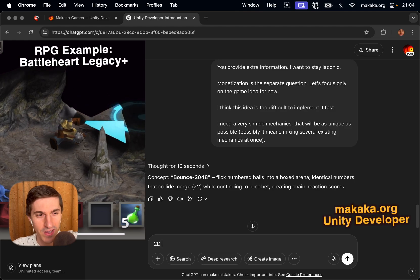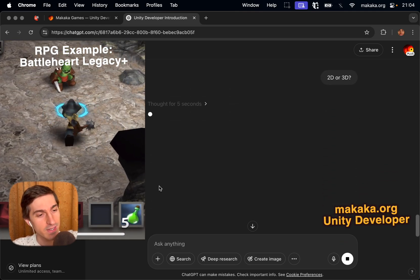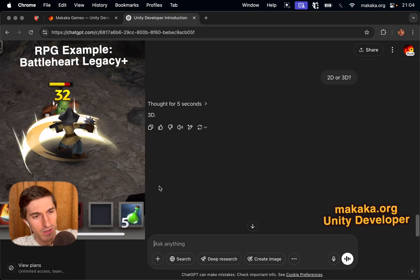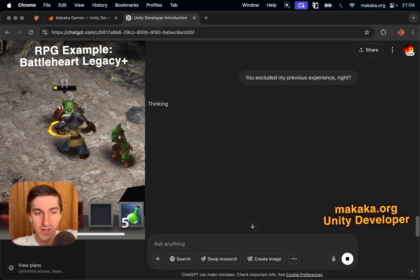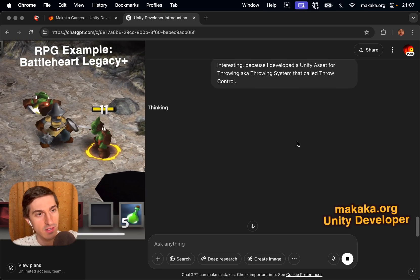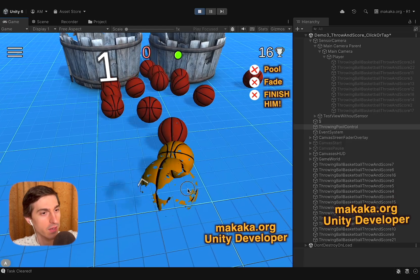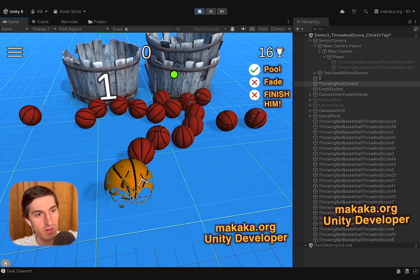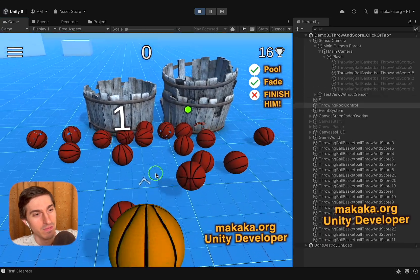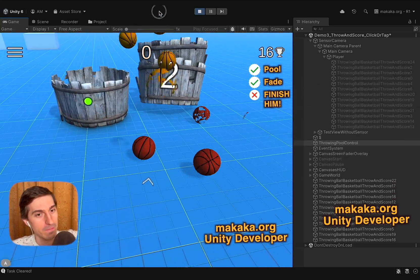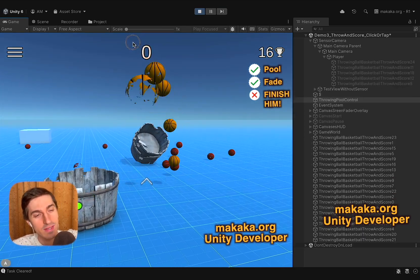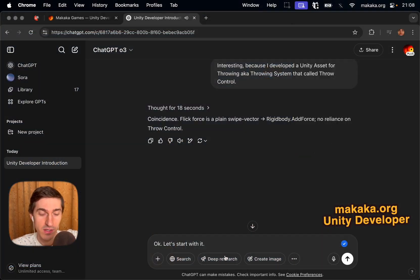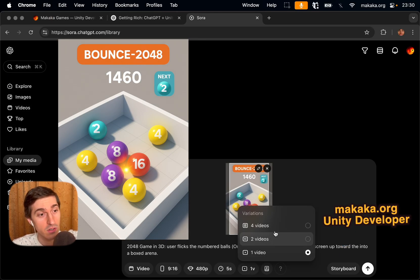Is that for real? Wait, do you mean 2D or 3D? 3D. Oh man, how is this possible? You excluded my previous experience, right? Yes. It's interesting, because I developed a Unity asset for throwing, aka throwing systems that call throw control, okay? Coincidence. Flick force is a plain swipe vector, rigidbody.addforce, no reliance on throw control. Okay, you know what? I just believe you, even if it's just another deviation.